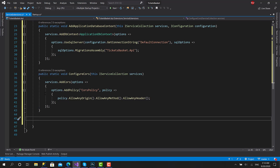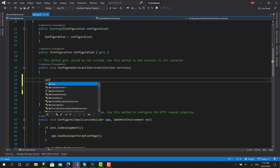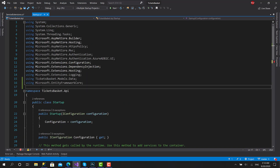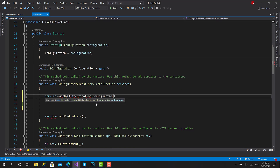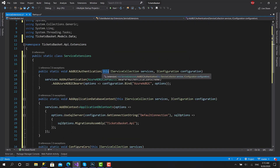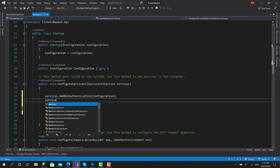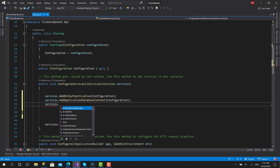In the next videos we'll create the repository and services — all that stuff will go here in the separated class. Now in the startup we can say 'services.AddB2CAuthentication'. As you can see, once we import the library 'TicketsBasket.API.Extensions', the function is found and takes configuration as a parameter. The first parameter — the IServiceCollection — is provided by the 'this' keyword. We also pass 'services.AddApplicationDatabaseContext' with configuration, and 'services.ConfigureCors'.